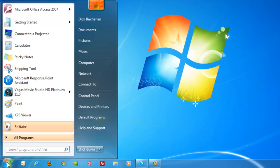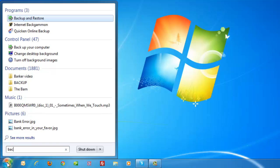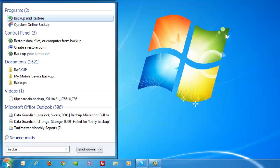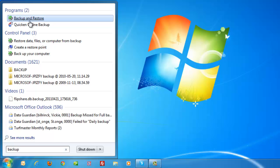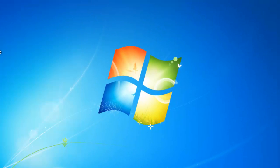We'll begin by clicking on the Start button. Next, type Backup, and then select Backup and Restore.